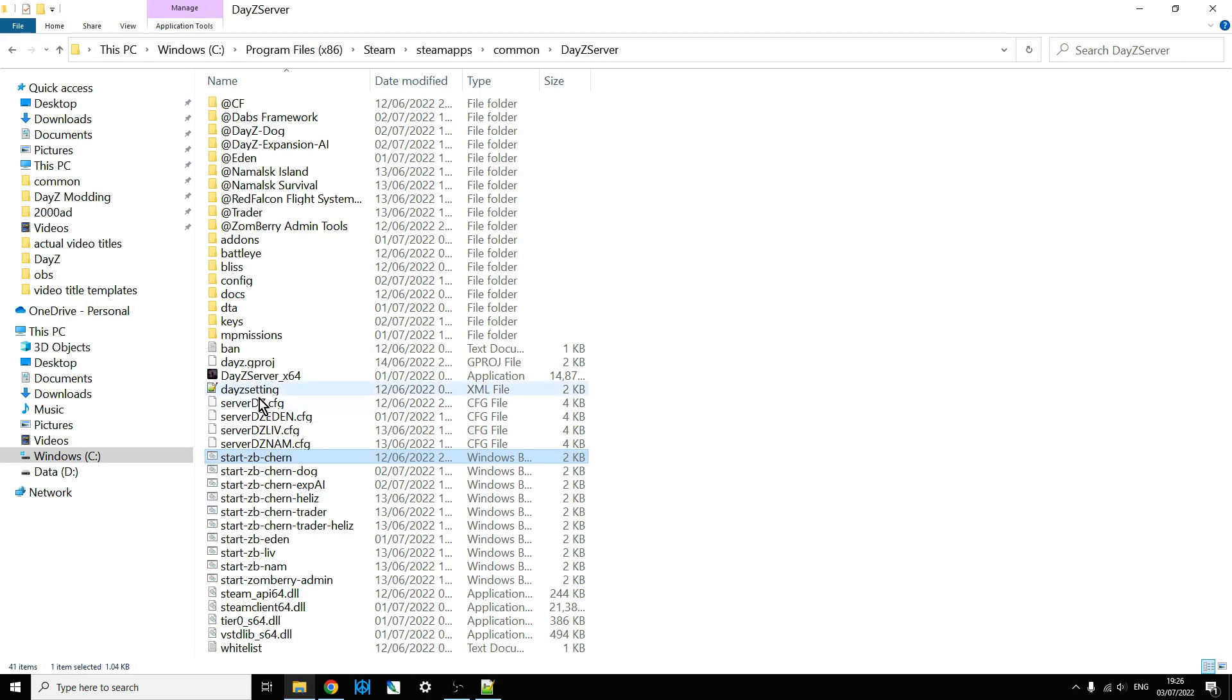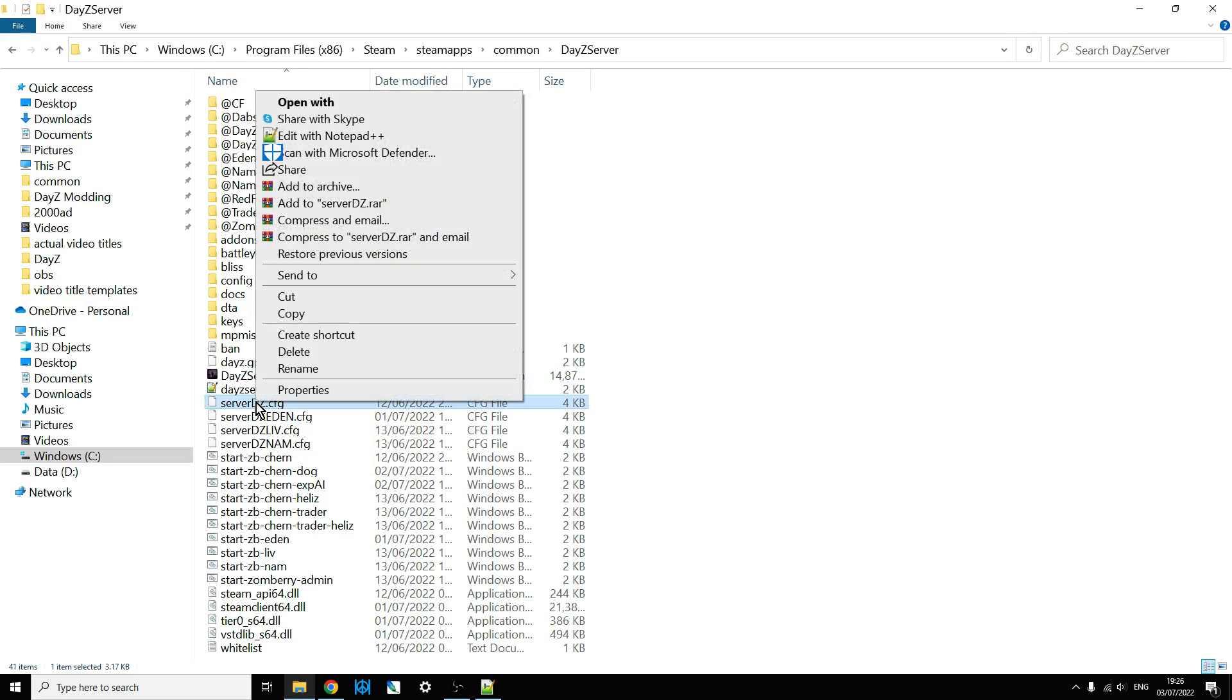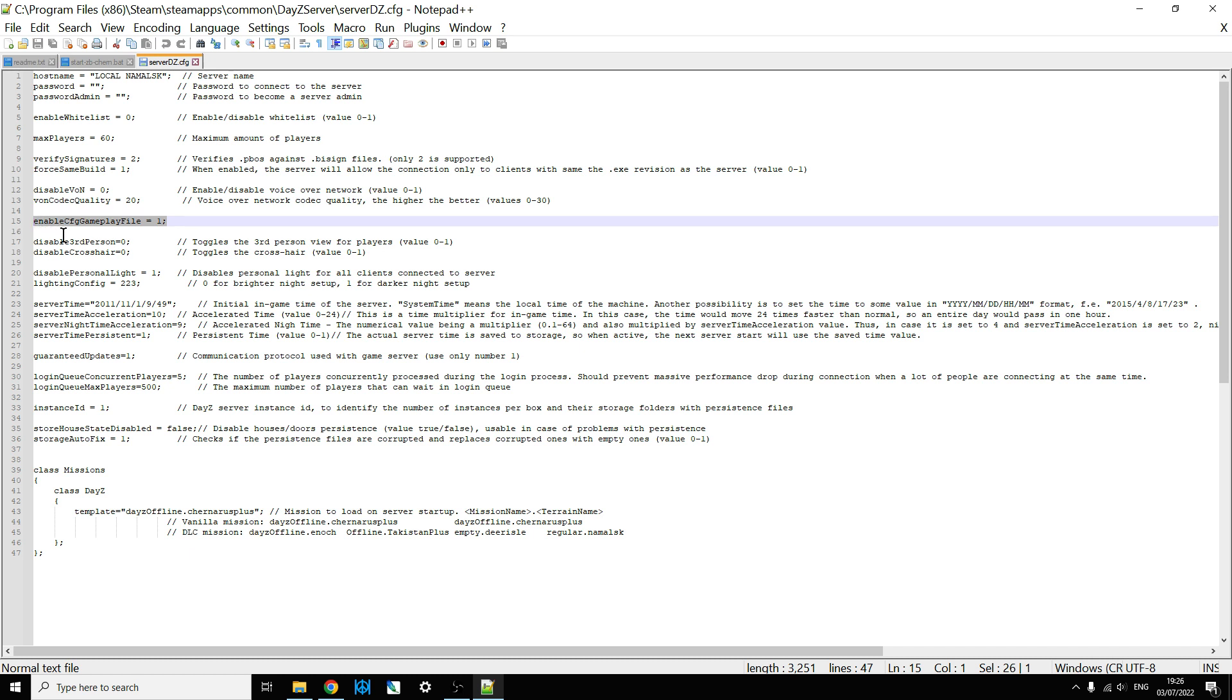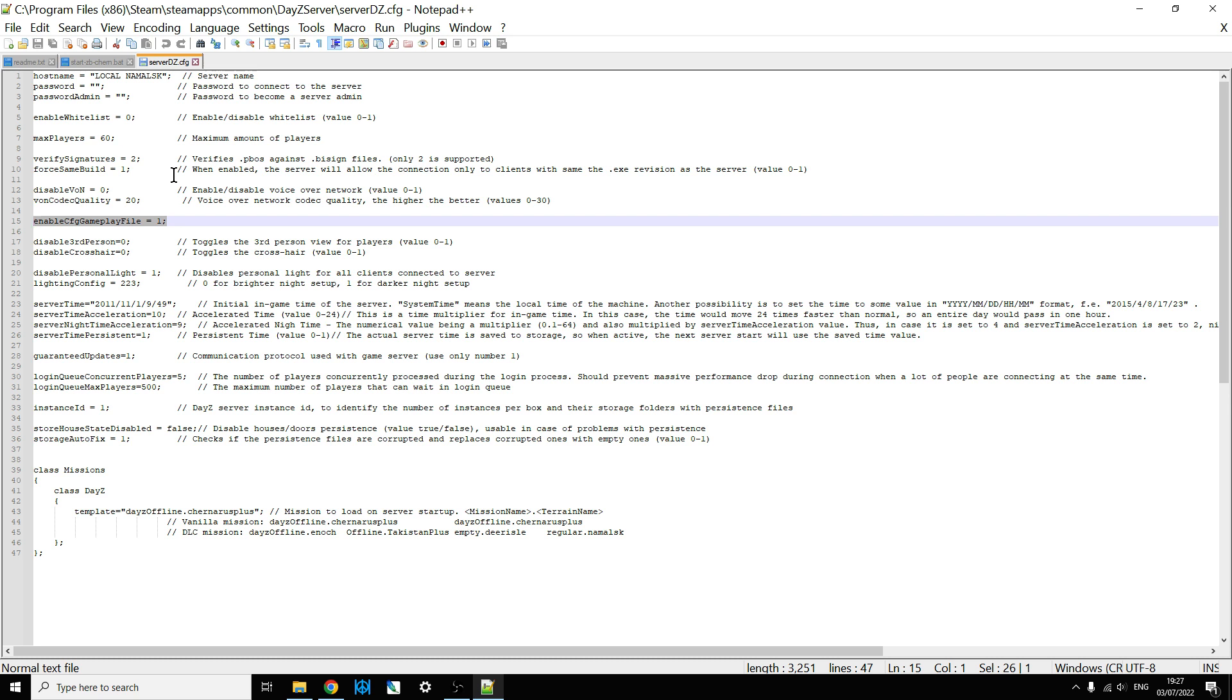So if we go into serverDZ.config and we edit that with notepad++, what you're looking for is you need to put in a line like that. So what you see where that says enable cfggameplayfile equals one semicolon. I'll put that in the description below this video. So you need to copy and paste and have that in your serverDZ.config. Without that, the game won't know that the cfggameplayfile should be looked at. So as you can see, we put that in and then you would save it.